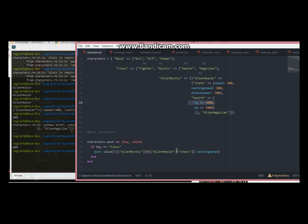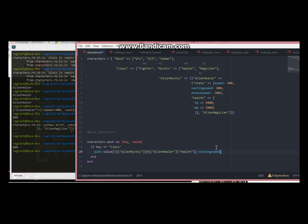Now if we want to display HP for example, we will just change the key here and put HP here.